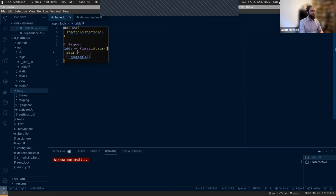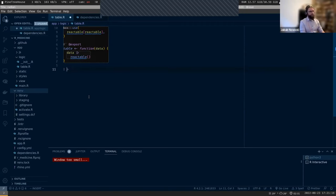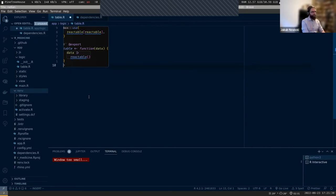The triangle symbol is just the native pipe from the new R. VS Code is showing it because I'm using a Fira Code font, which automatically renders the pipe operator this way.